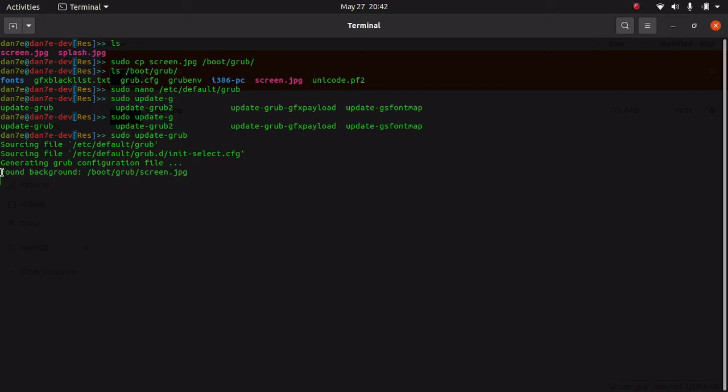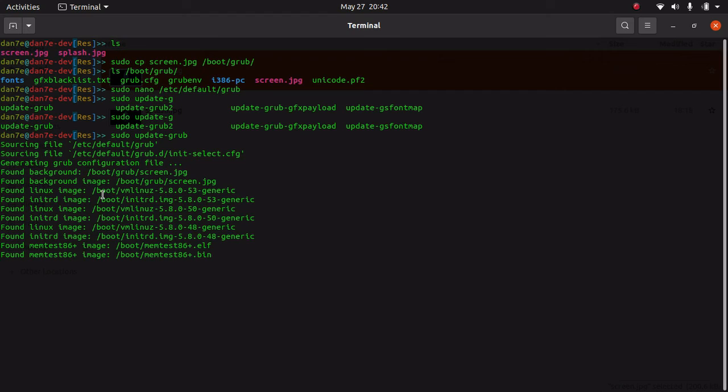Yes, now it found the image here and updated it as the background image. I'm rebooting my system and I will show you how it works.